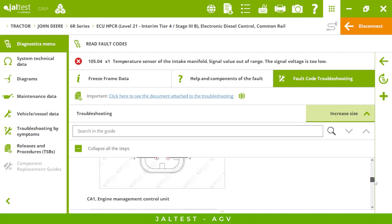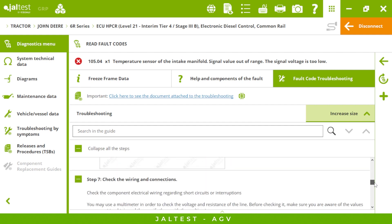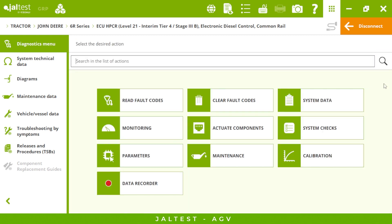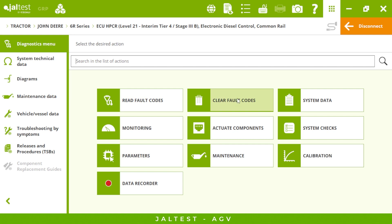Once we are following these steps, we mark them green to know if we were able to perform each action. This is our diagnostic menu again — after we have fixed the fault codes, following the troubleshooting guides will allow us to clear them.